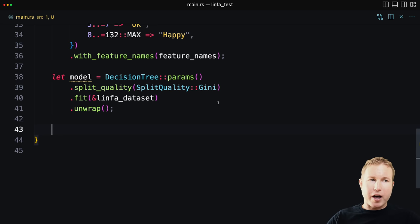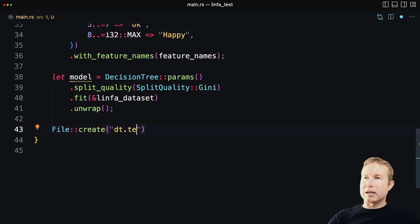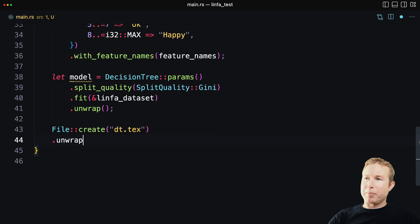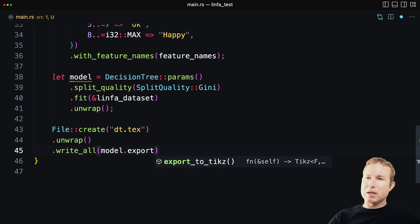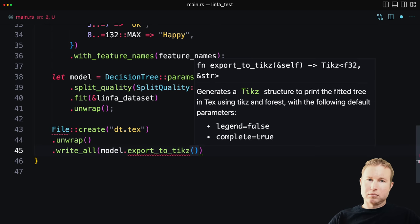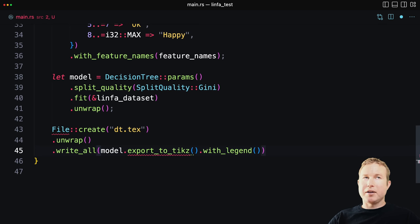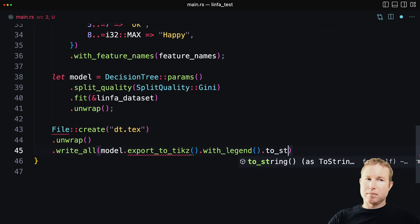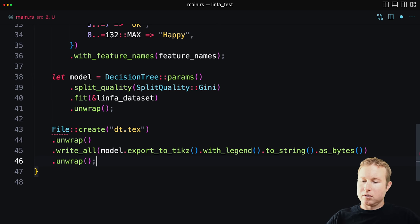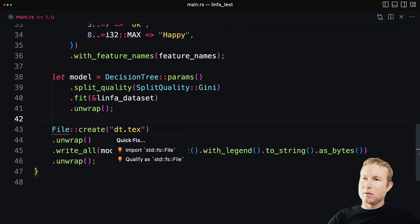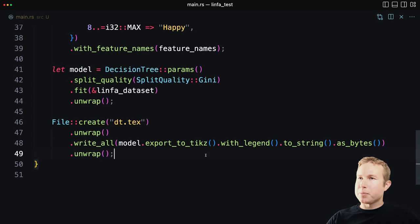So let's go ahead and create a file, a LaTeX file. If you're not familiar with LaTeX, it's actually a markup language for creating visualizations for things. It's used a lot in academia, but it can also be used to generate diagrams. And LaTeX is a format that Linfa trees can be exported to. So we'll do file create, we'll call it dt.tech. That returns a result, so we'll unwrap that. And then write to the file, model that export to tiekz. And then we'll do with legend, which is going to give us a guide to what the various symbols on the tree mean. And that also returns a result. So we'll do unwrap and we'll go ahead and import file here.